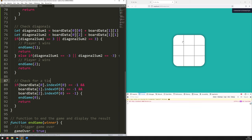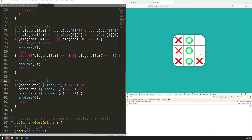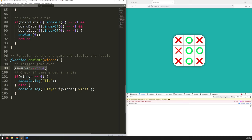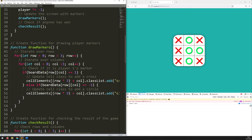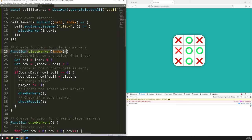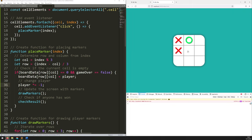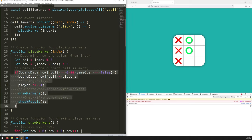But is it still letting me play after a game over? The answer is yes. The reason is that I'm setting gameOver to true, but I'm never actually checking whether it's true or false when placing markers. In the placeMarkers function, the only check before placing a marker is whether the current cell is empty. So I want to add another check: if the current cell is zero AND gameOver is still false, only then do we place the marker. Now after a game over, clicking cells does nothing — the game over condition has been met and that code can't run anymore.